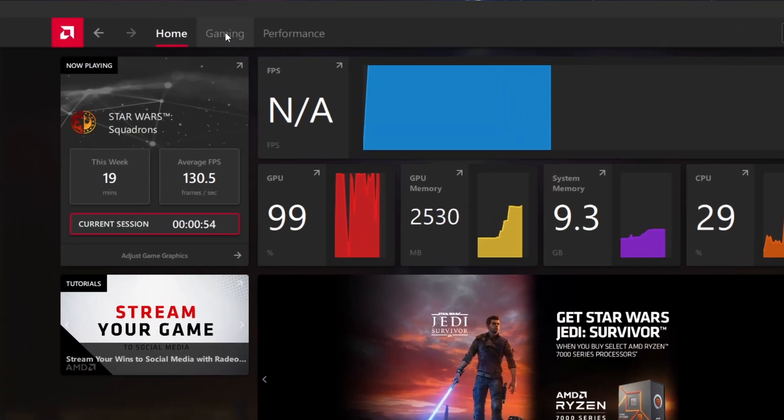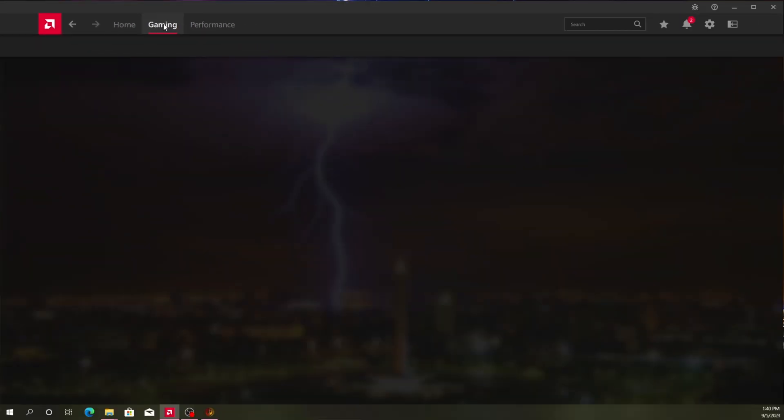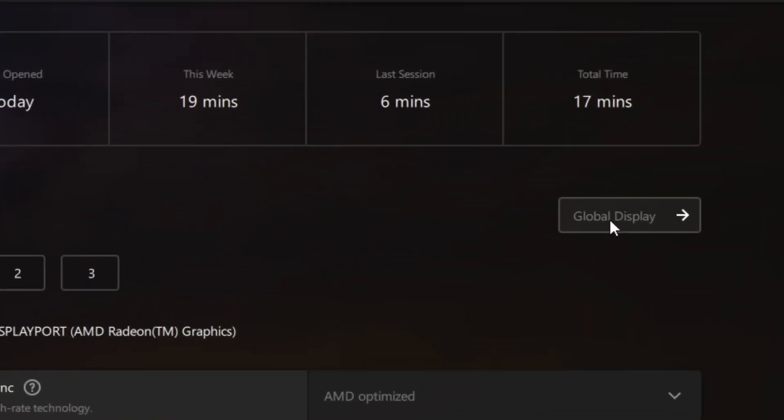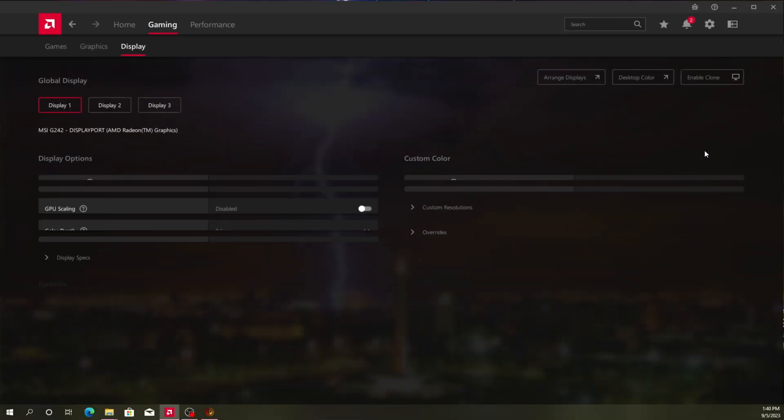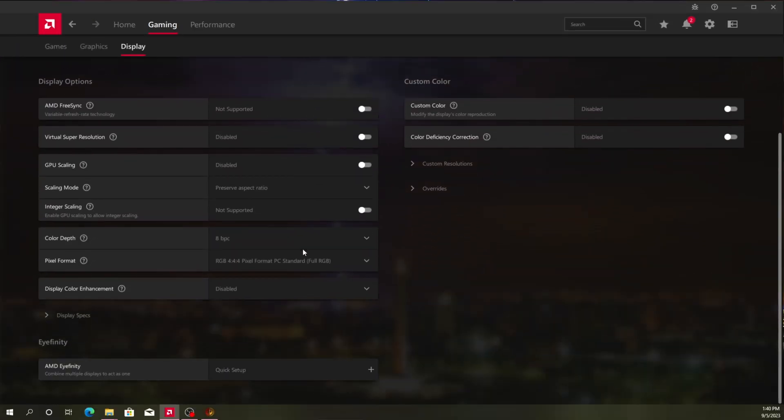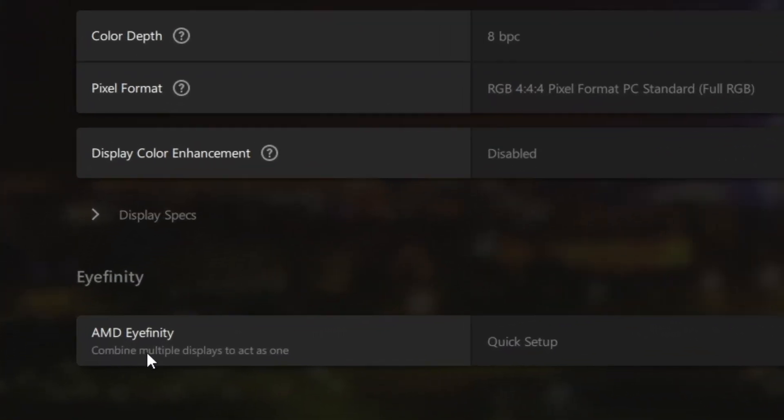What we'll do is we will click on Gaming. From Gaming, we will go to Global Display Settings. And we're going to scroll all the way down to the bottom right here where it says AMD Infinity. We're going to combine multiple displays to act as one.